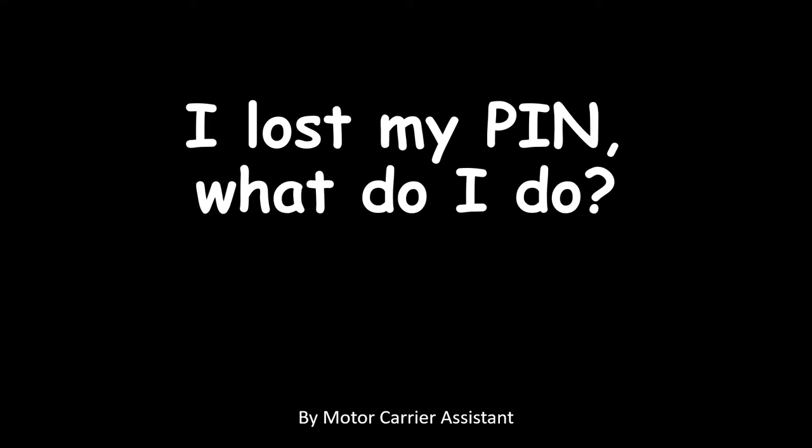Hello and welcome to another low-budget video from Motor Carrier Assistant. My name is Krista, and in this video I'm going to show you how to retrieve or reset your pin.